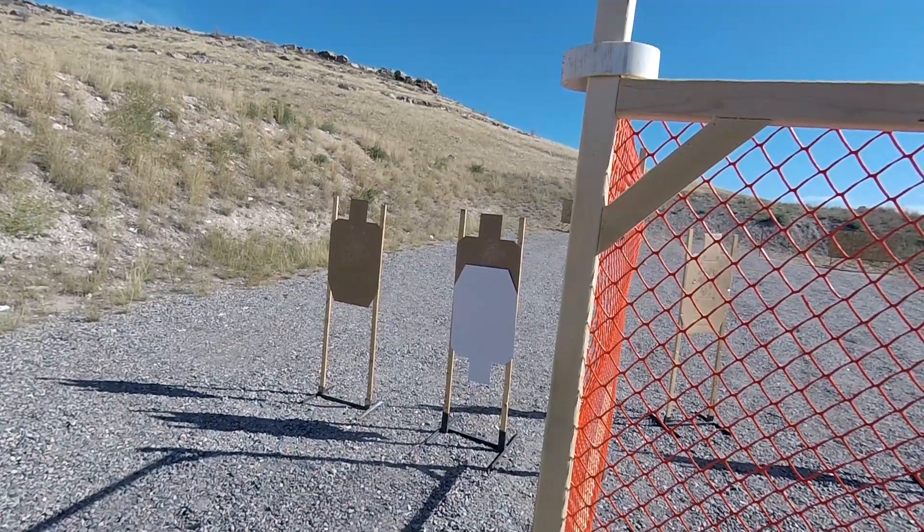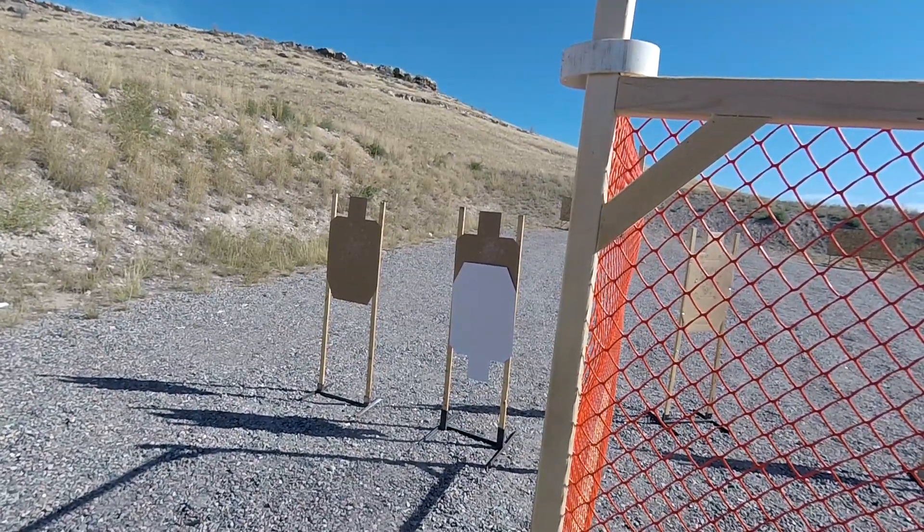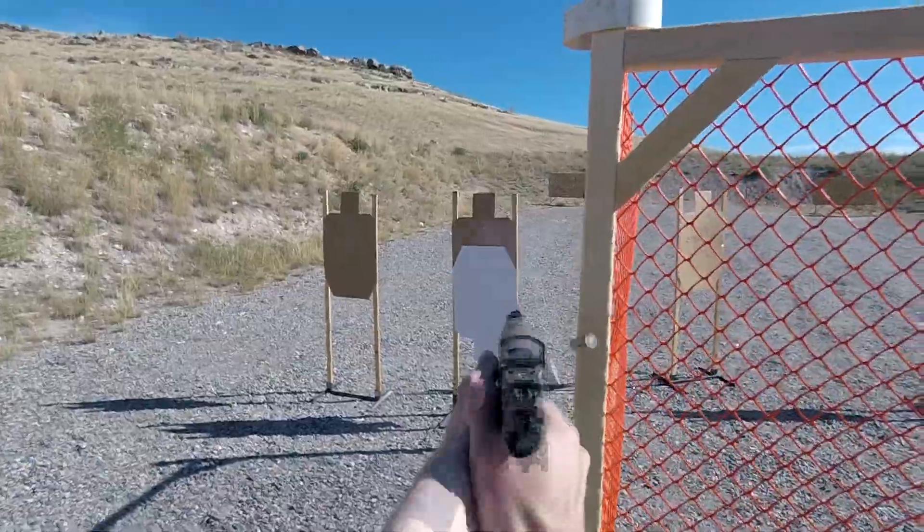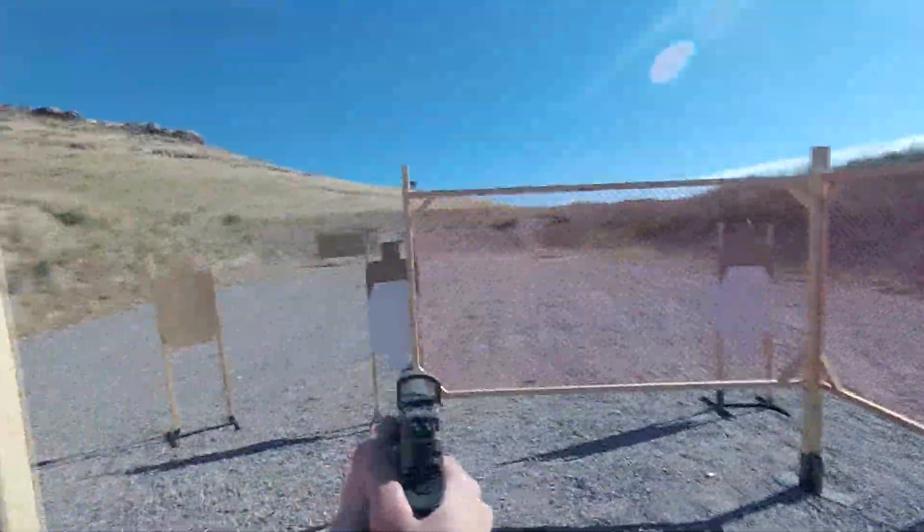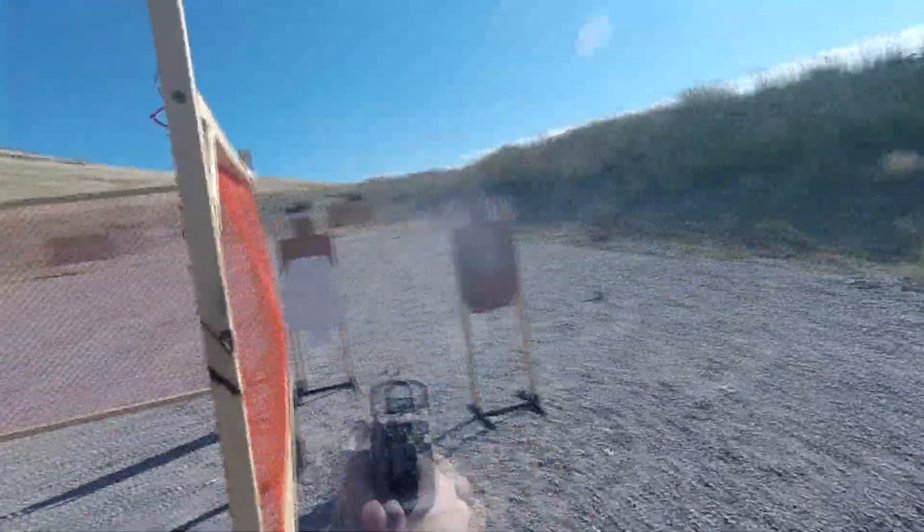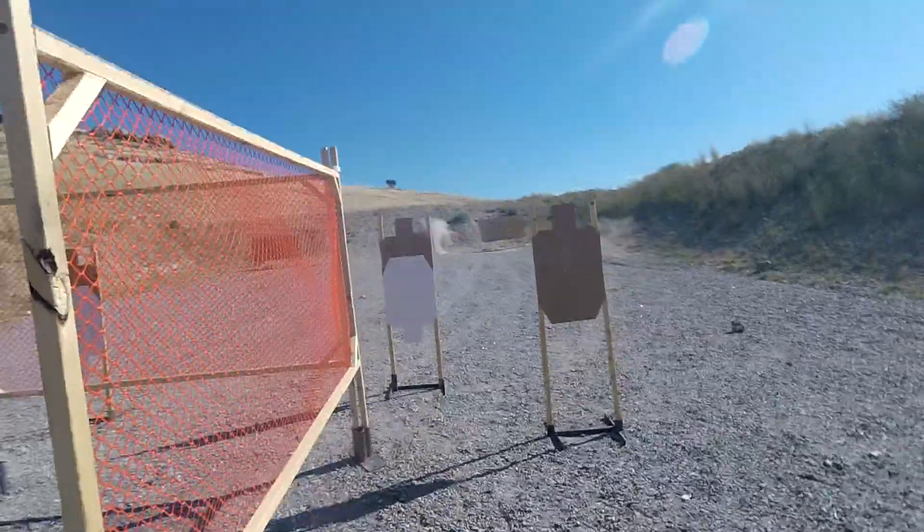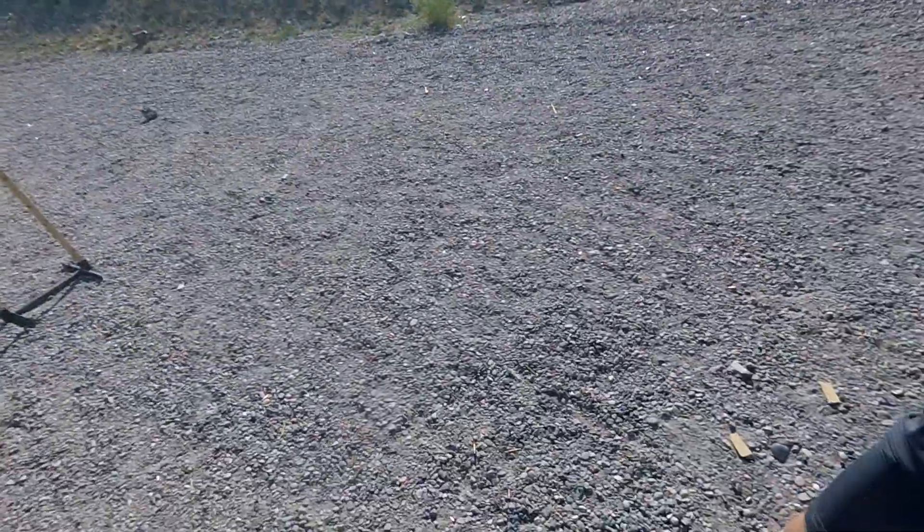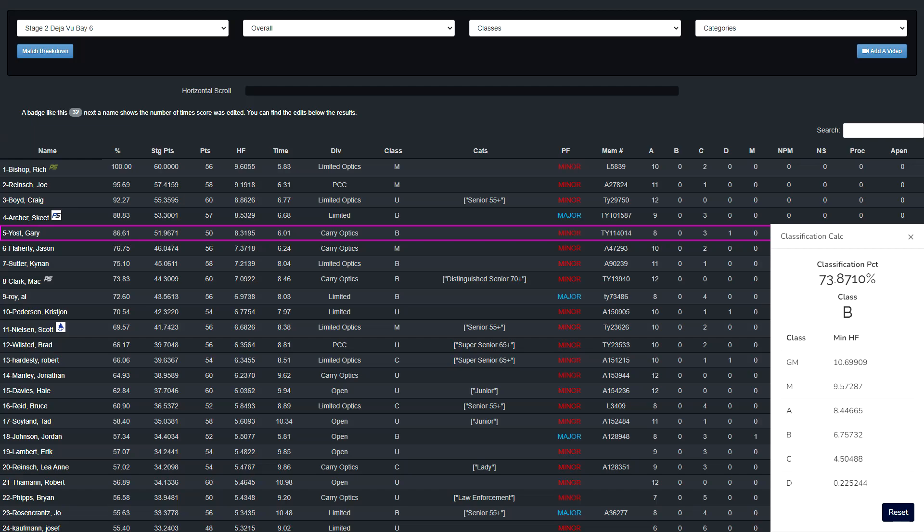Are you ready? Yep. Stand by. Good run. You're finished, unload show clear, hammer down and holster. Range is clear. I came 5th overall and 1st in carry optics with an 8.3195 hit factor. This was a B classification.